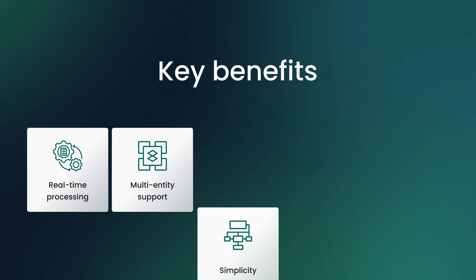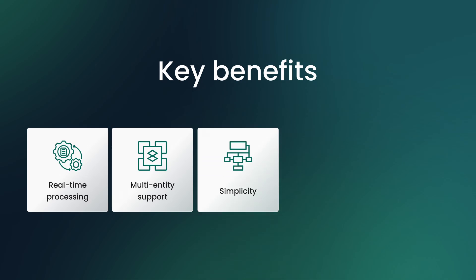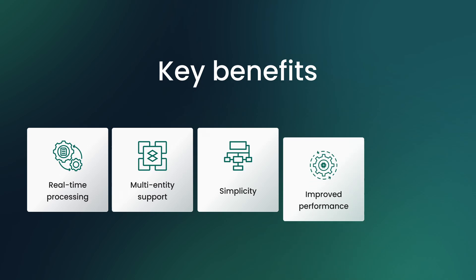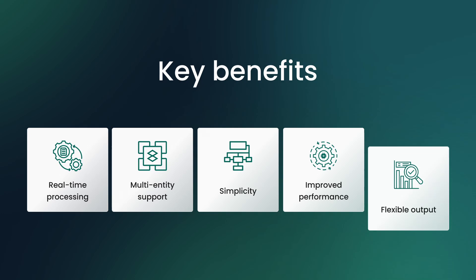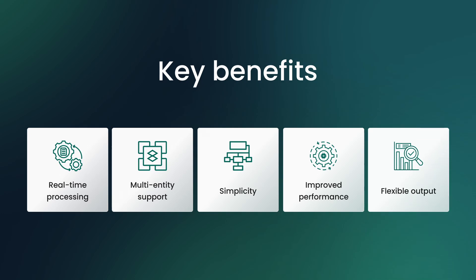Simplicity, transform data without rule chains and extra logic blocks. Improved performance, streaming architecture with Kafka reduces latency and database load. Flexible output, store results as attributes or time series based on your needs.